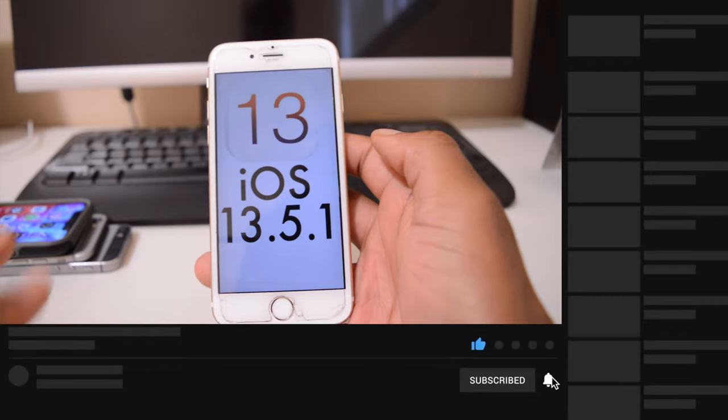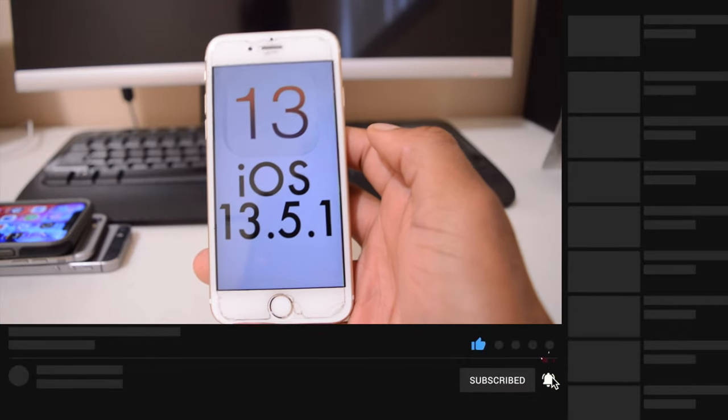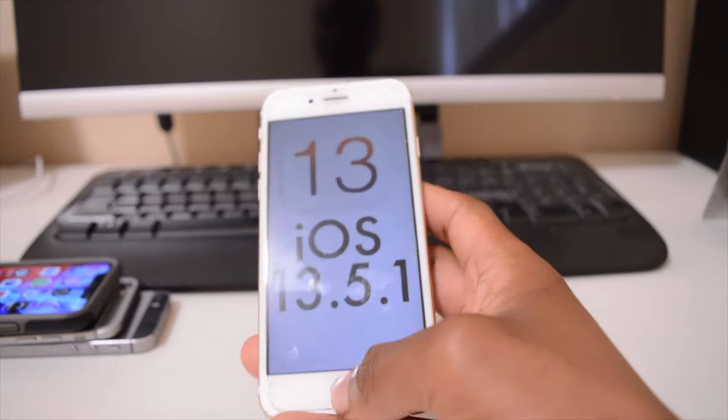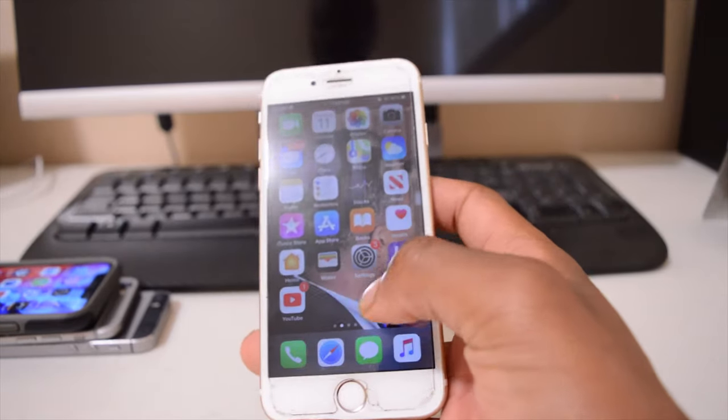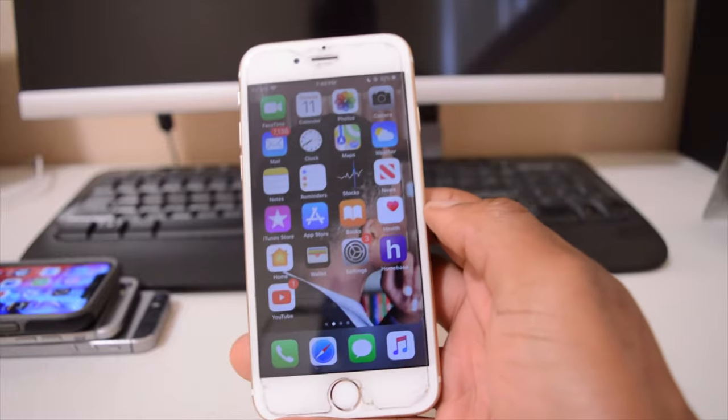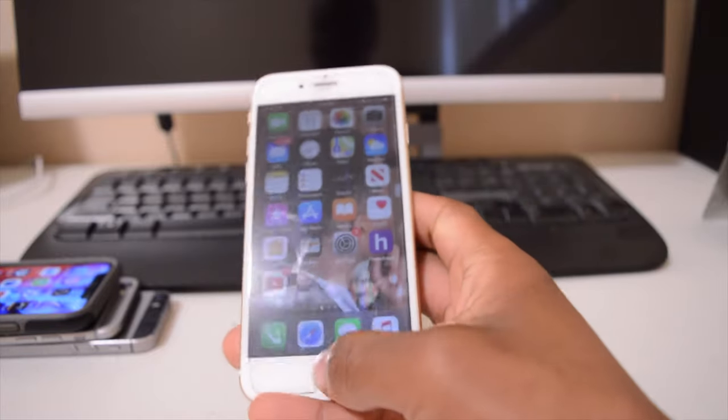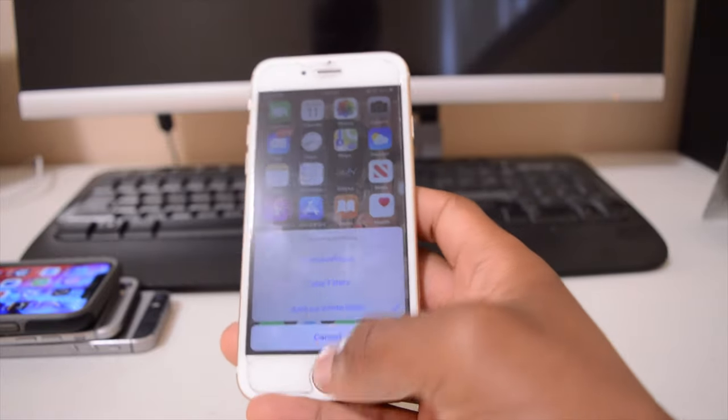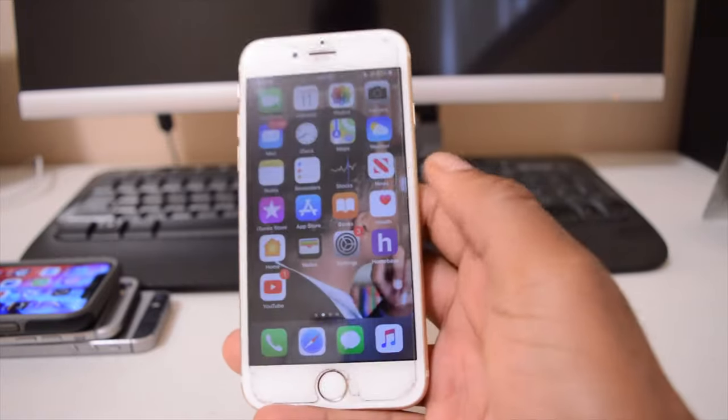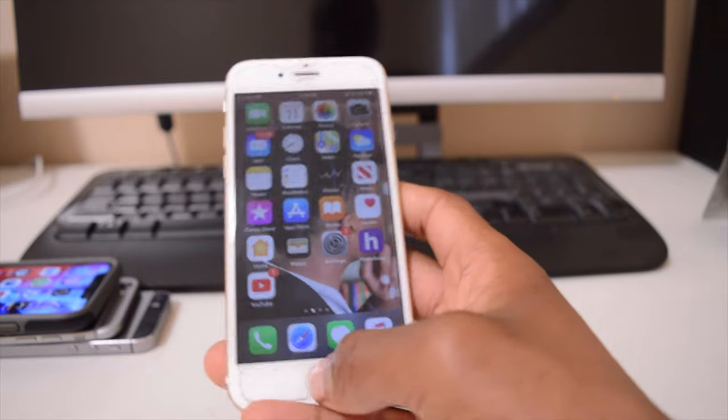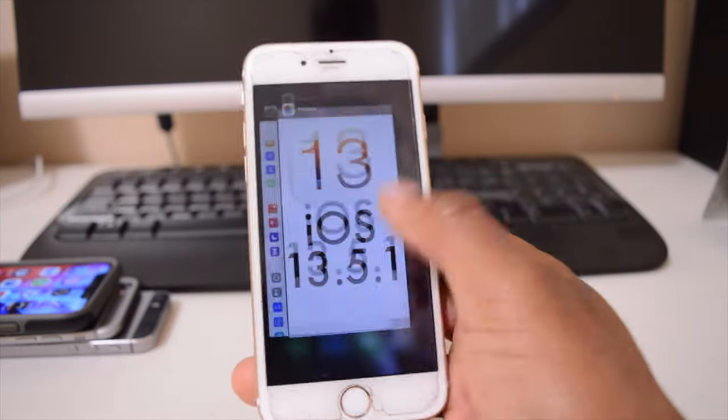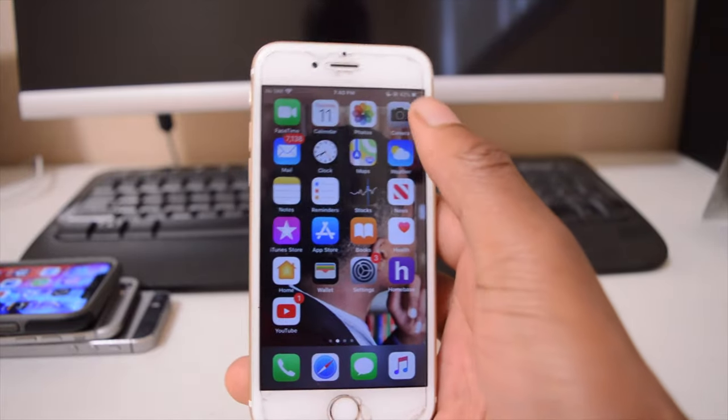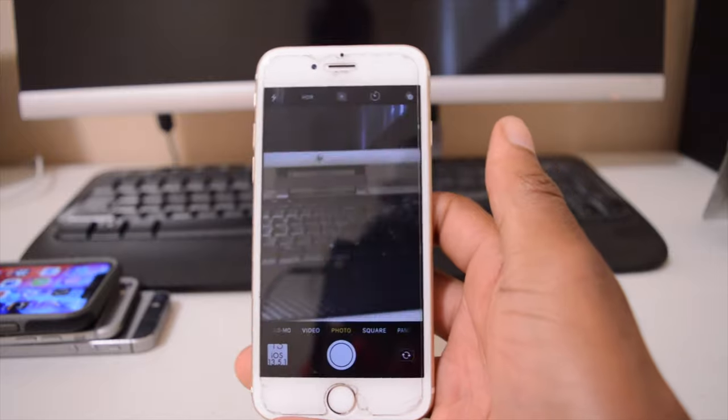When it comes to performance, I'm quite happy with what I'm getting on this device. I can tell there's a plus when it comes to iOS 13.5.1 on the iPhone 6S. If you look at the camera app, the way it opens is so fast, way faster than before.